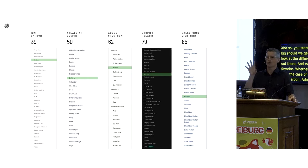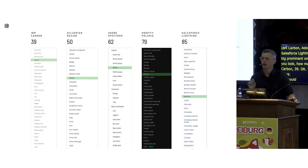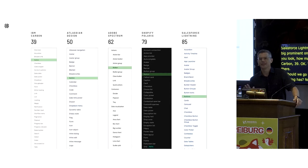Should we go all the way to 85, like Salesforce Lightning has? They can't deprecate things — they can't end the life of anything. They have to permanently support everything they made across all their versions, because that's how it works at Salesforce. So be careful about how much you choose to maintain.